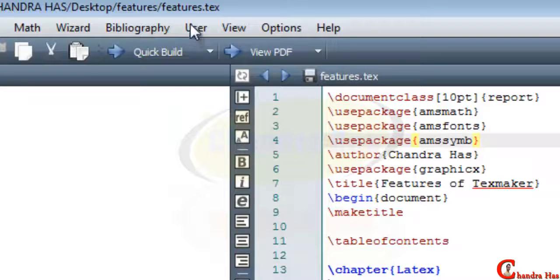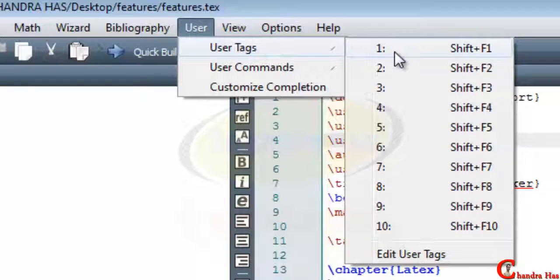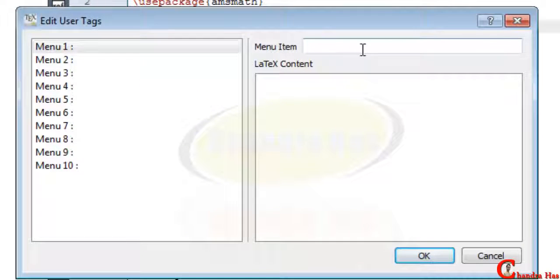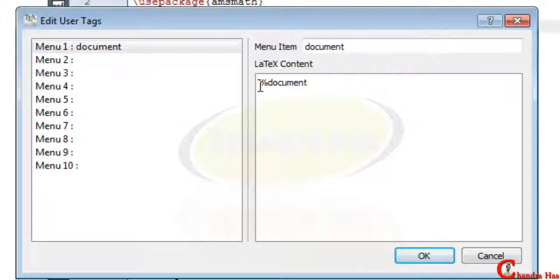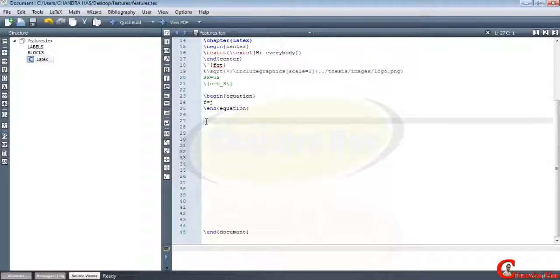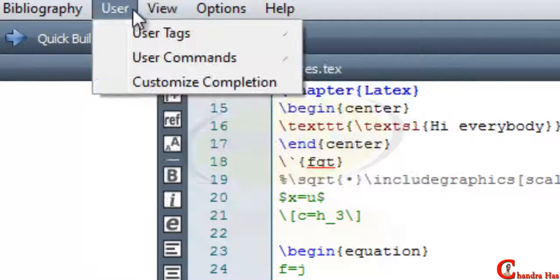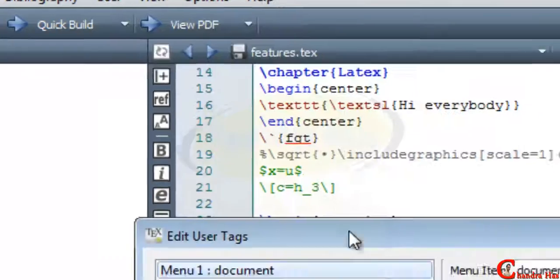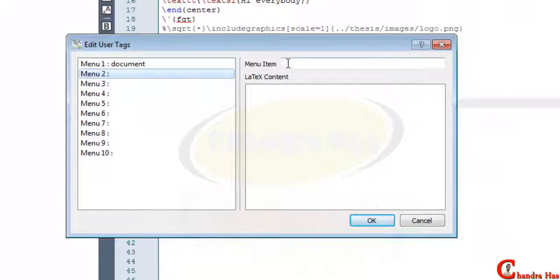In the User menu there are three options. With User Tags we can create our own shortcuts. For example, I go to Edit User Tags and create a shortcut for begin document and end document — I give it a name and in the LaTeX content I write the environment. Then pressing Shift+F1 gives me the document environment. You can generally create up to 10 shortcuts.